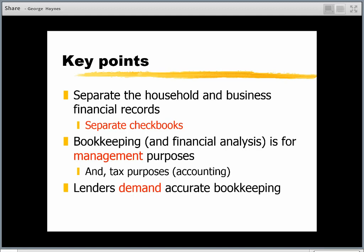Lenders really demand accurate bookkeeping, and I think they've seen that change over the last several years. Going in to talk to a banker without having a pretty good set of books is probably not possible. If you don't have those things in hand, they're going to be less interested in helping you put that together, and secondly in giving you any money if you haven't taken the time to do your bookkeeping.